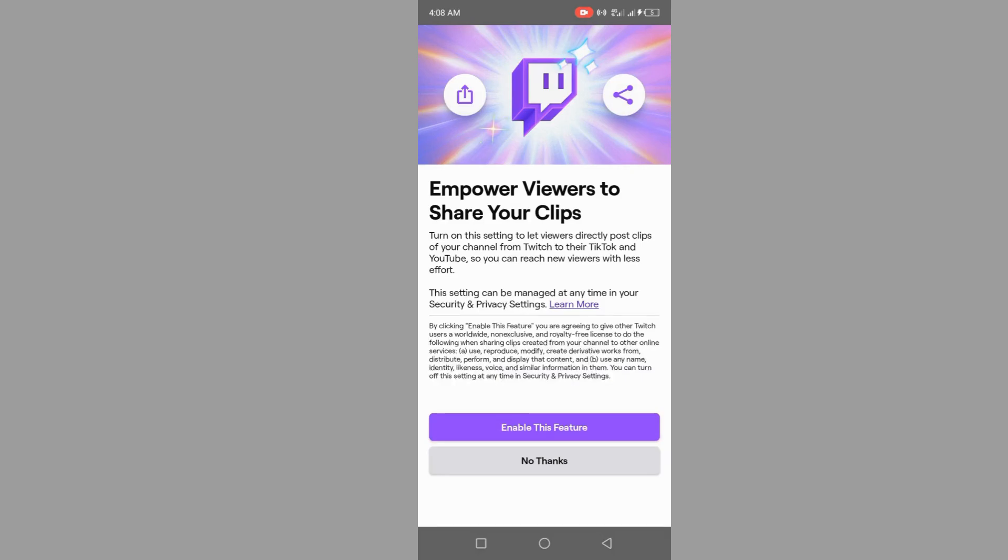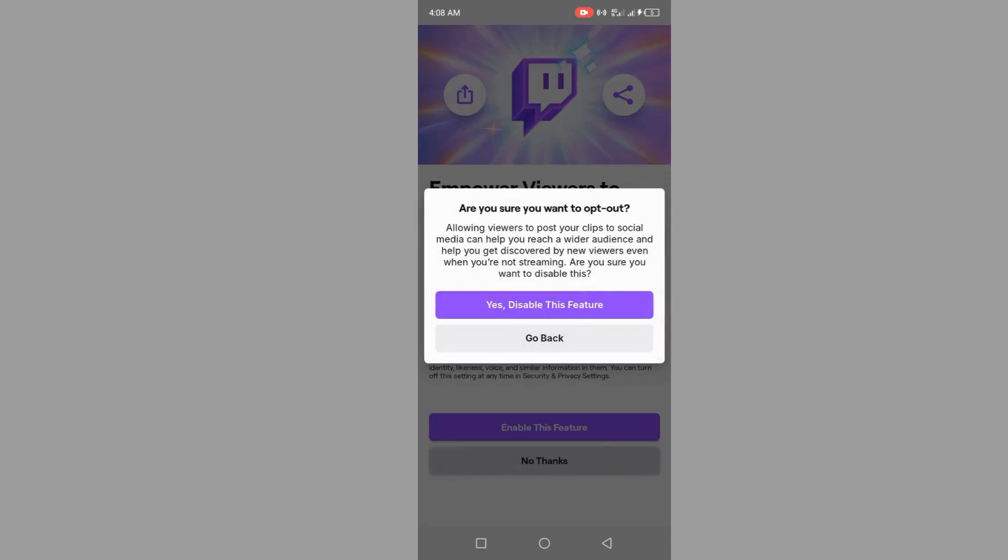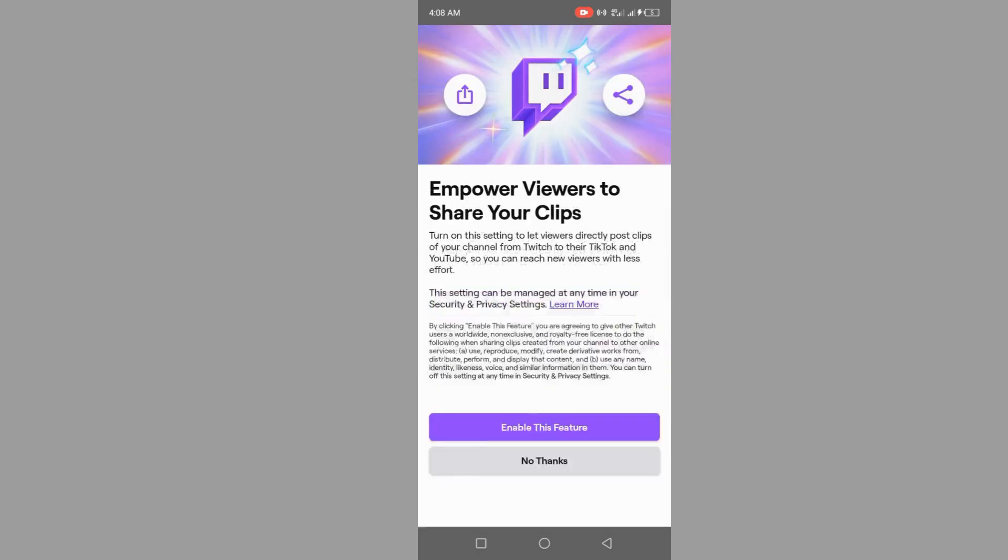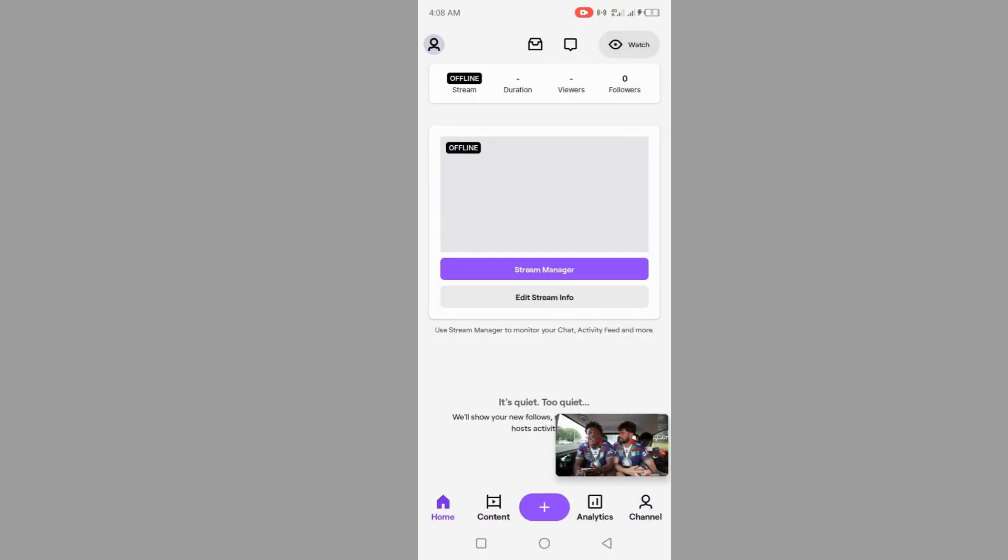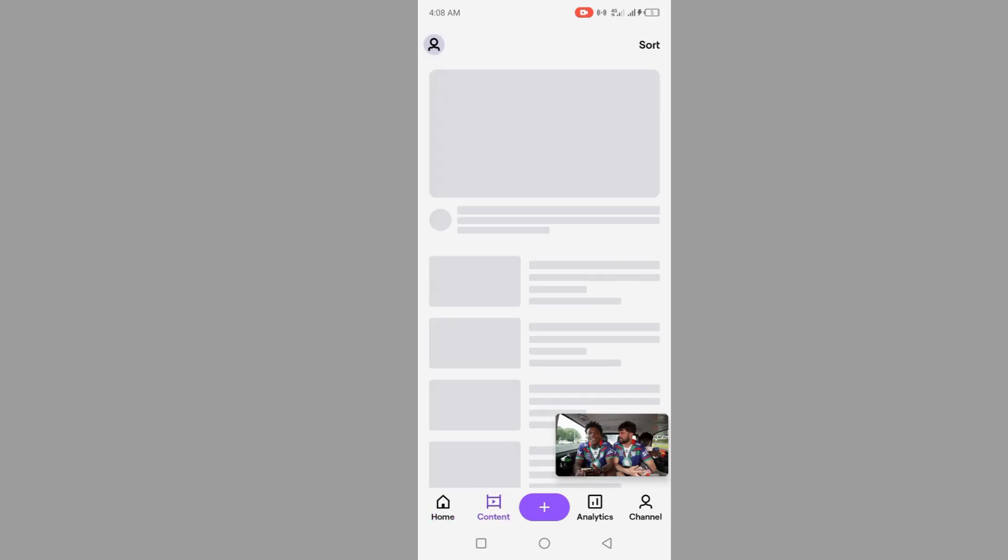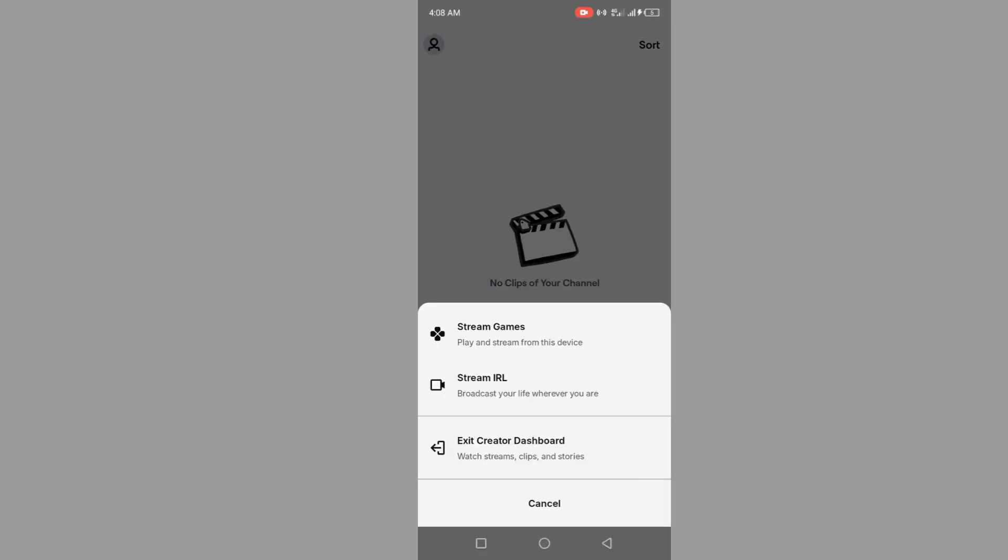Go back. Okay. Click on content. Once you click on content, click on sort. Sorry guys. Now click on this plus menu button here.